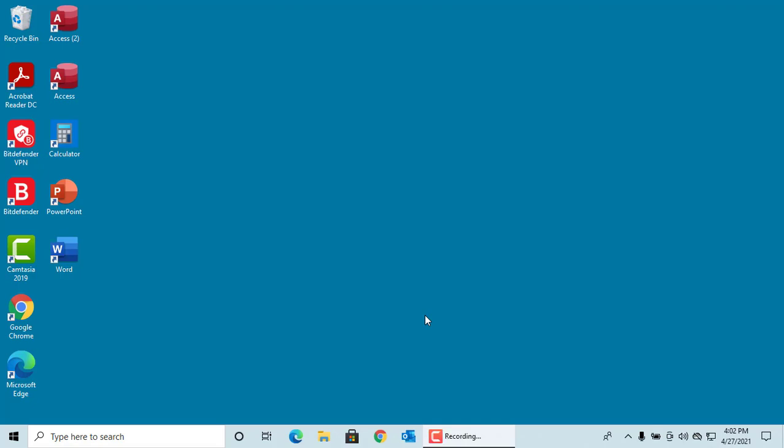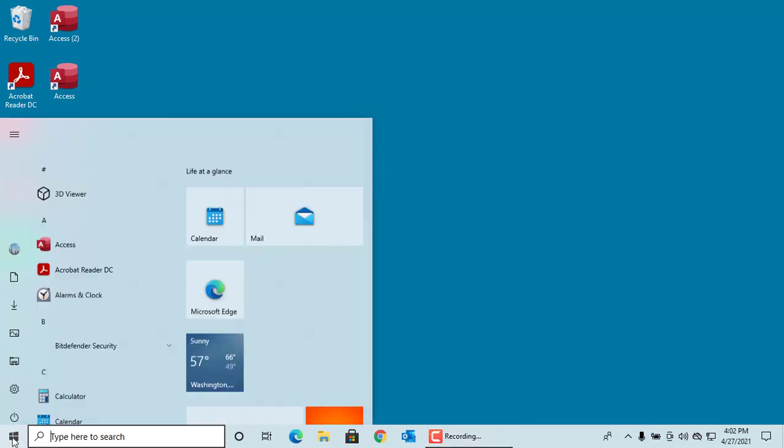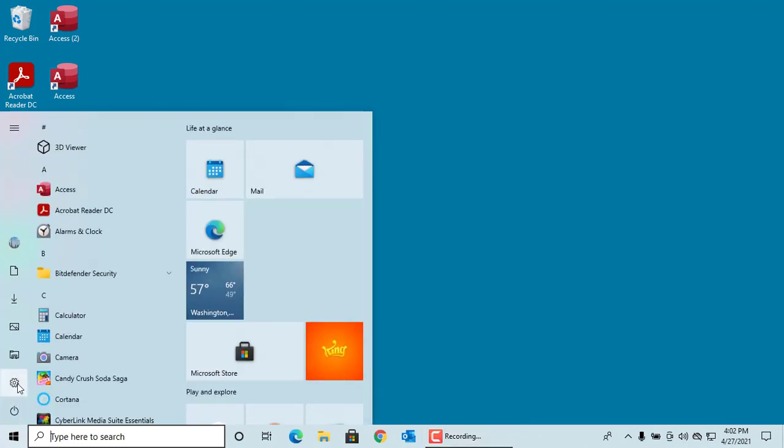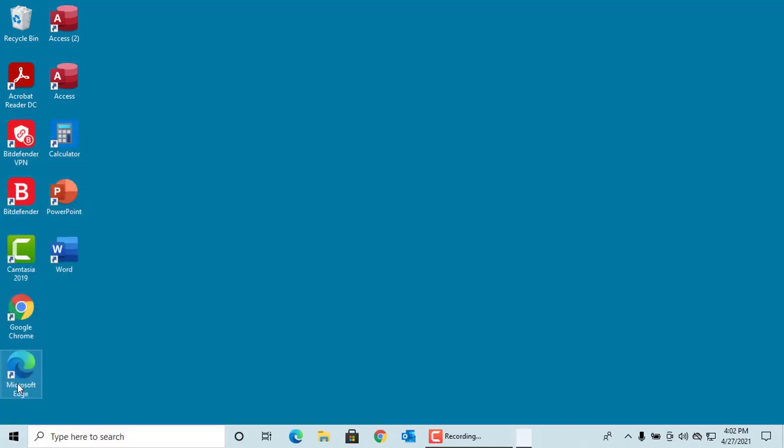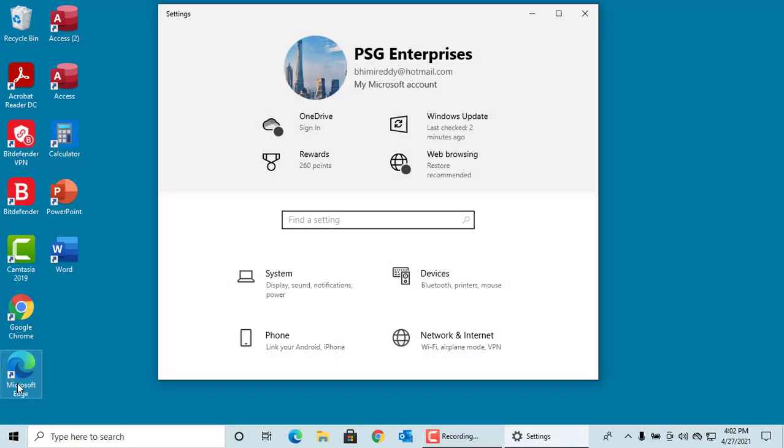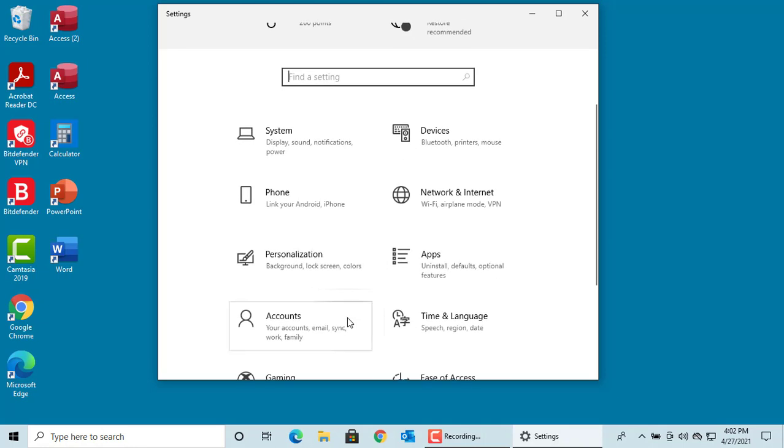To check if your Windows 10 is updated with the latest updates from Microsoft or not, click on Settings. Scroll down, click on Update and Security.